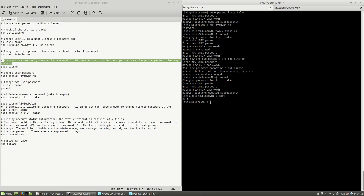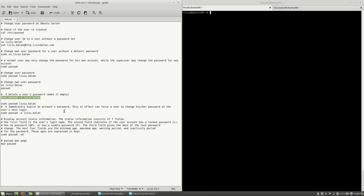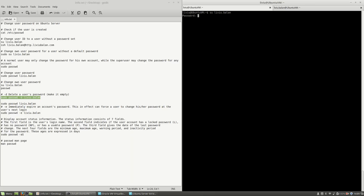If I exit this account and go to the Liviu account, you can see here that you can use the -d option in order to delete a user's password and make it empty. So if I use the -d option for the Liviu.Balan account, this is the same as not having set up a password for that account. If I use su to change user to Liviu.Balan and type the previously set up password, you will see an authentication failure because no password is set for this user.